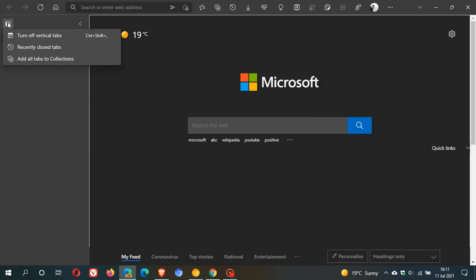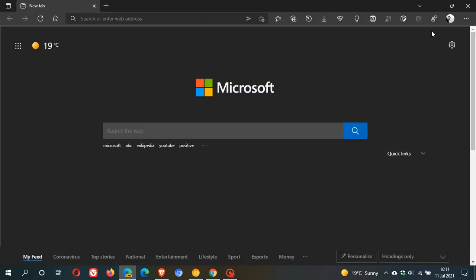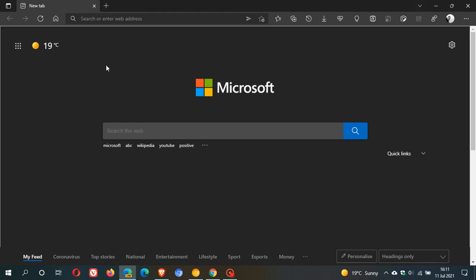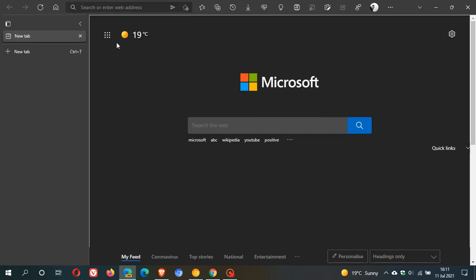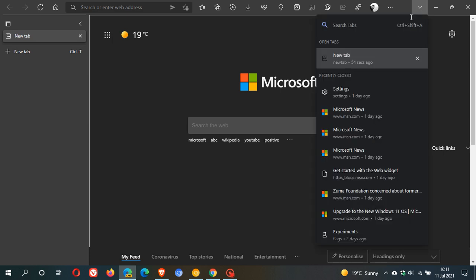And in Edge Canary at the moment with the new tab search button, when you activate and turn on vertical tabs, we can see now that the tab search button doesn't disappear and also works properly as opposed to the original tab search button. So I think that's a major improvement in the tab search button.